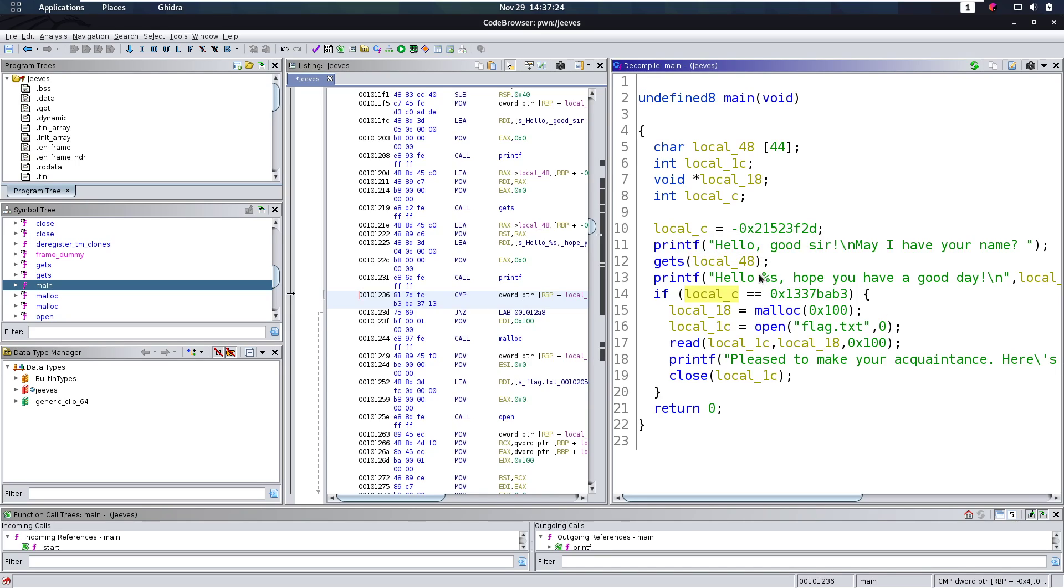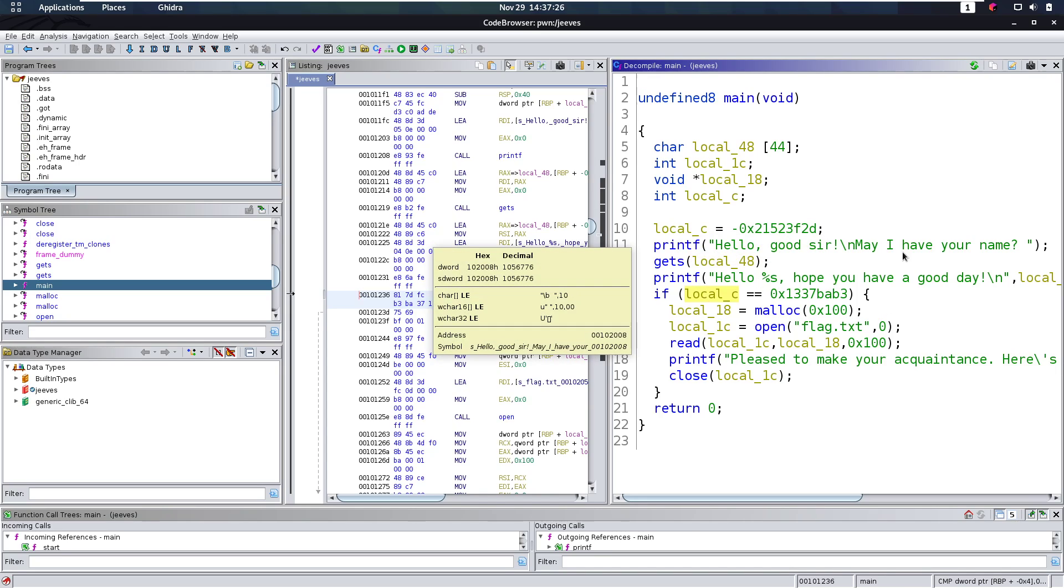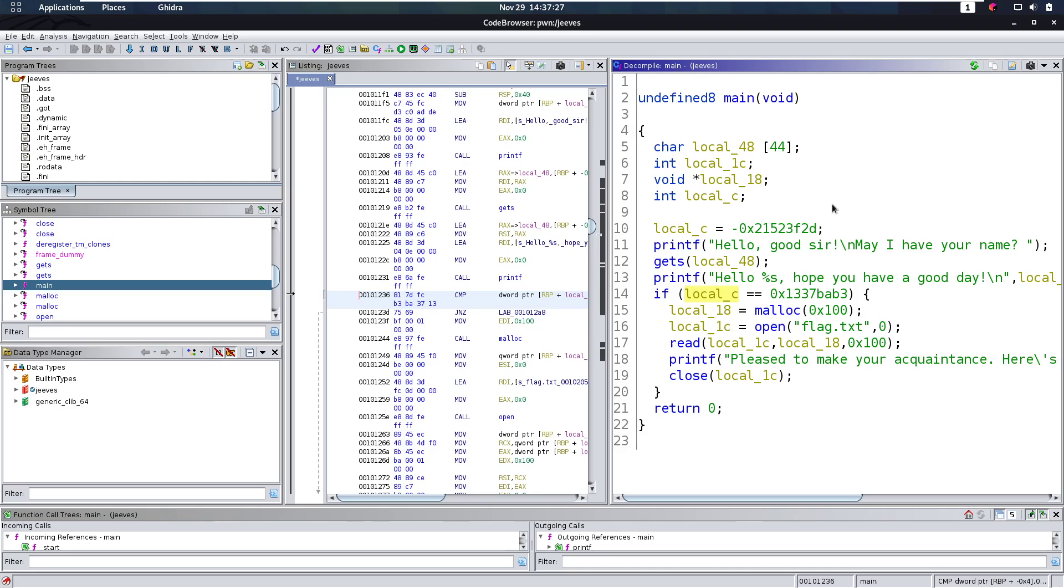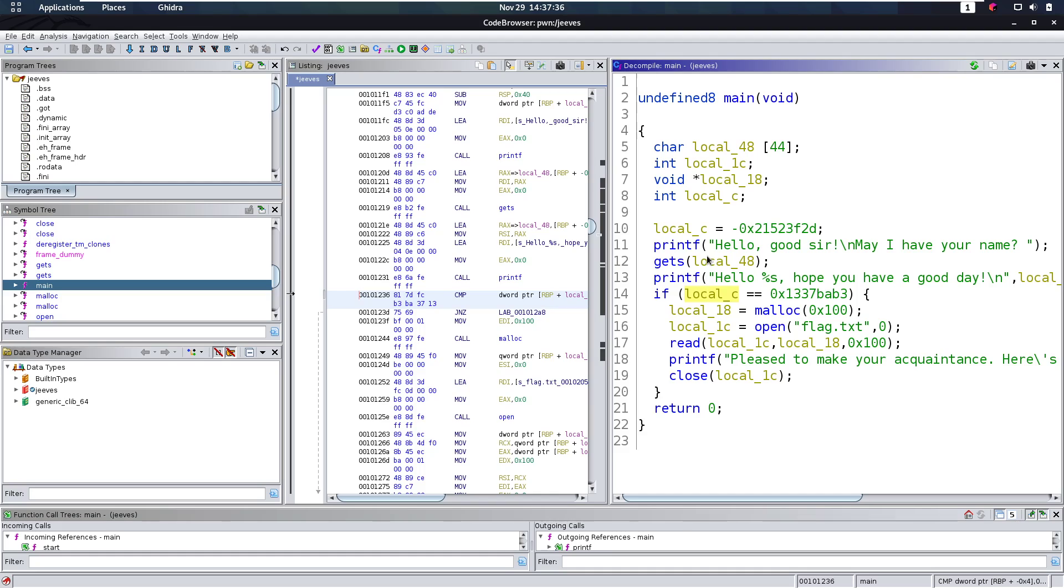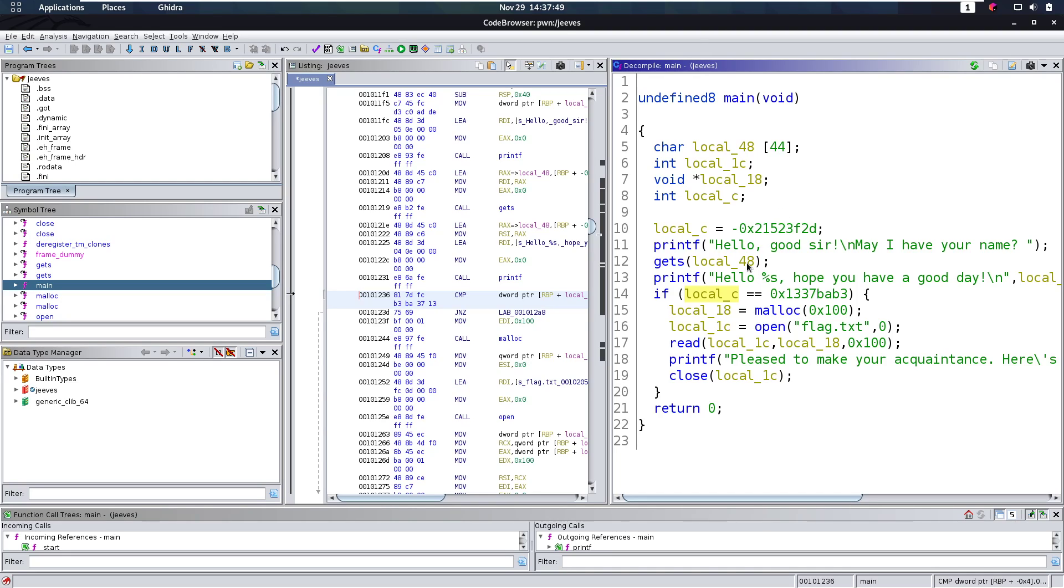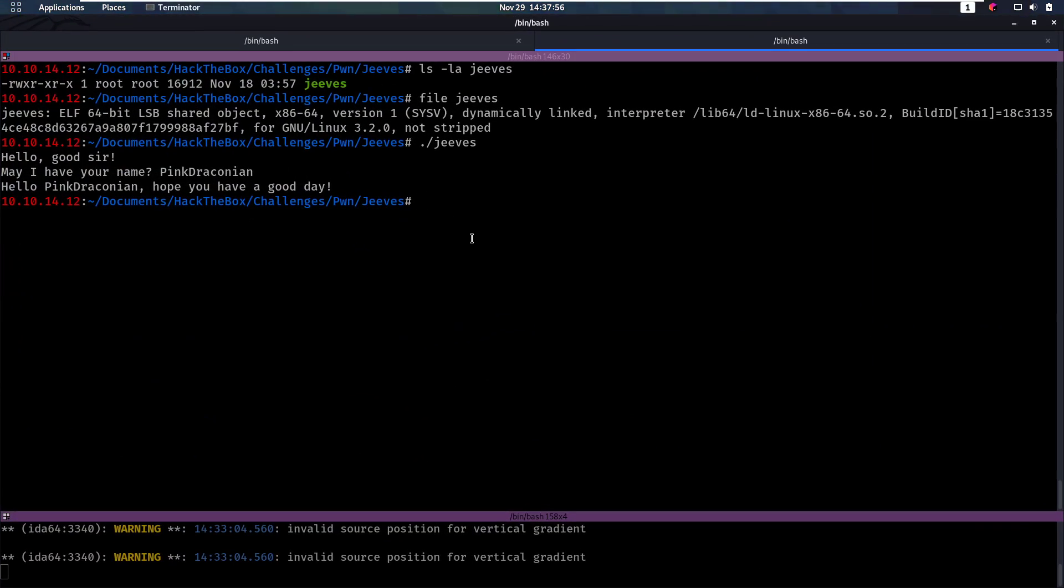The second thing we notice is something you always have to look for: where does my input go? What's the size of the buffer that my input is going to go to? And we see that it uses gets here, which is not limited to how many characters we can use. So we can use any amount of characters and it's loading that input into this local 48 variable here, which is an array of 44 elements. So we're loading 44 characters into this array, but what happens if we enter 48 characters or any number higher than 44?